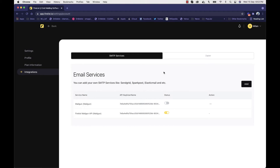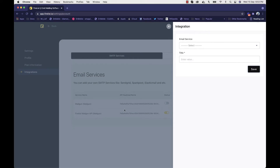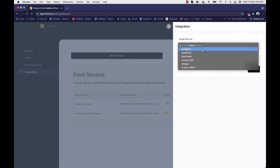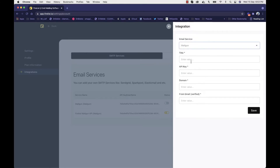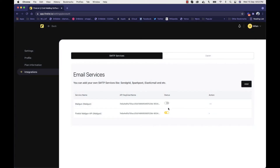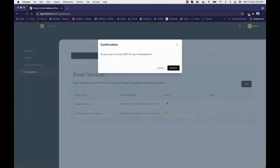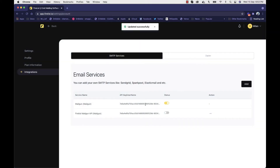If you want to connect your Mailgun account, you can just enter the information. Once your account is connected, you can switch between any SMTP. Let's say you have connected 10 SMTP relays — you can switch to any one. Inside Firelist, we don't ask you to verify your domain again since you do that on the SMTP provider's website. You can just use an account and start sending emails instantly.